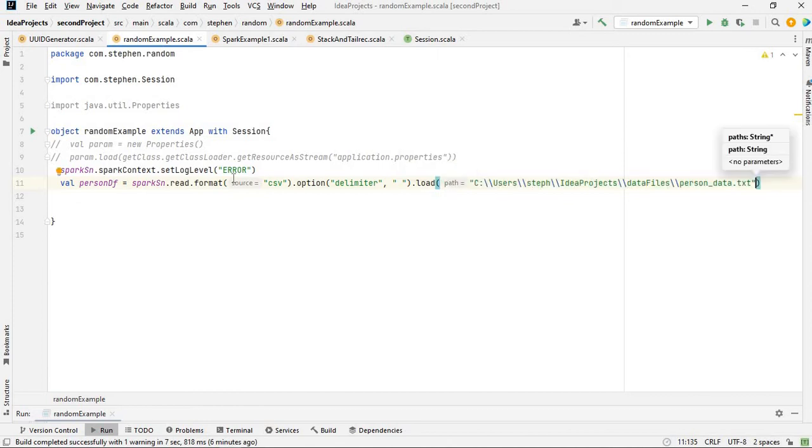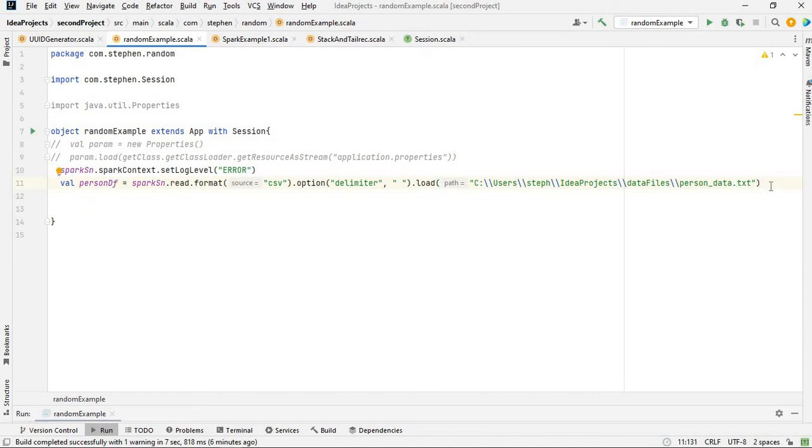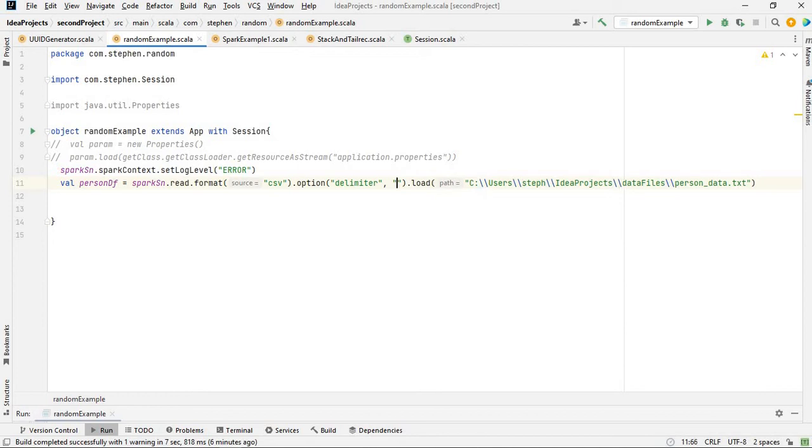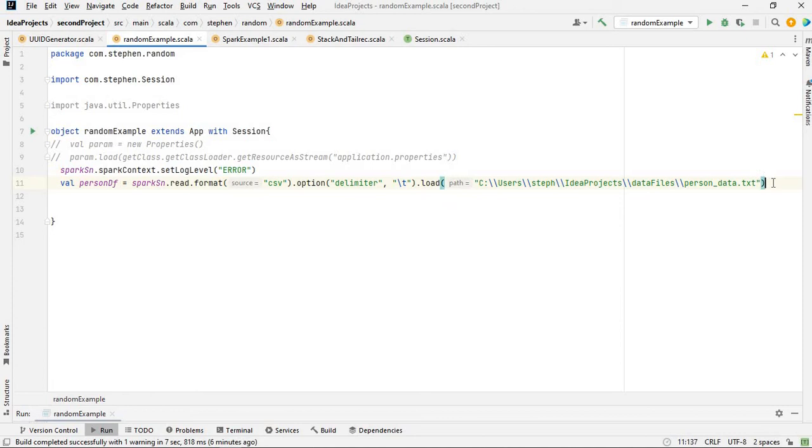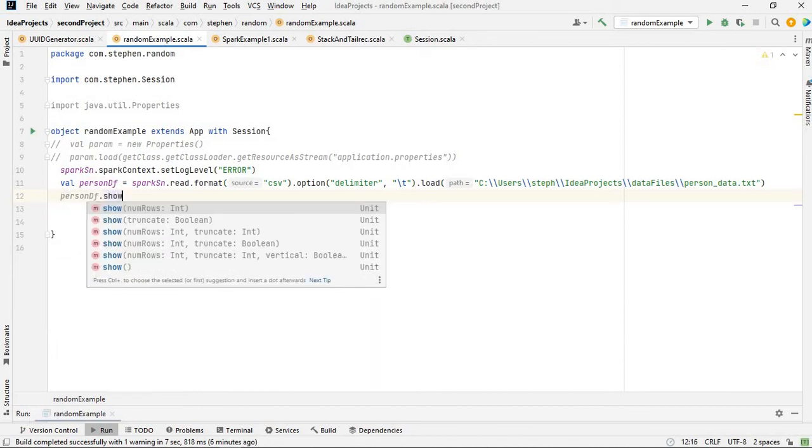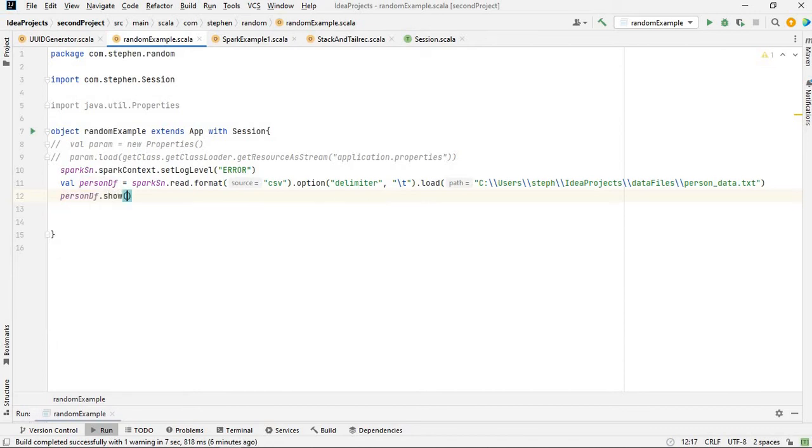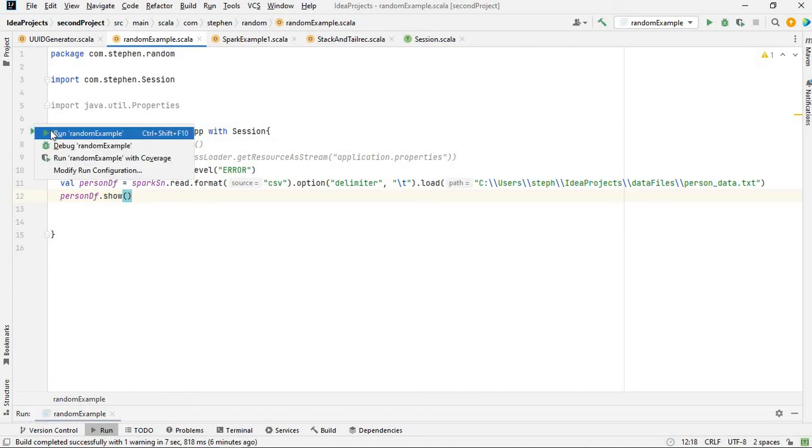Then dot load. I've copied the path to that file, I'll just paste it. This is in my users directory. The name of the file is person_data.txt. For the delimiter, I need to use a backslash t.